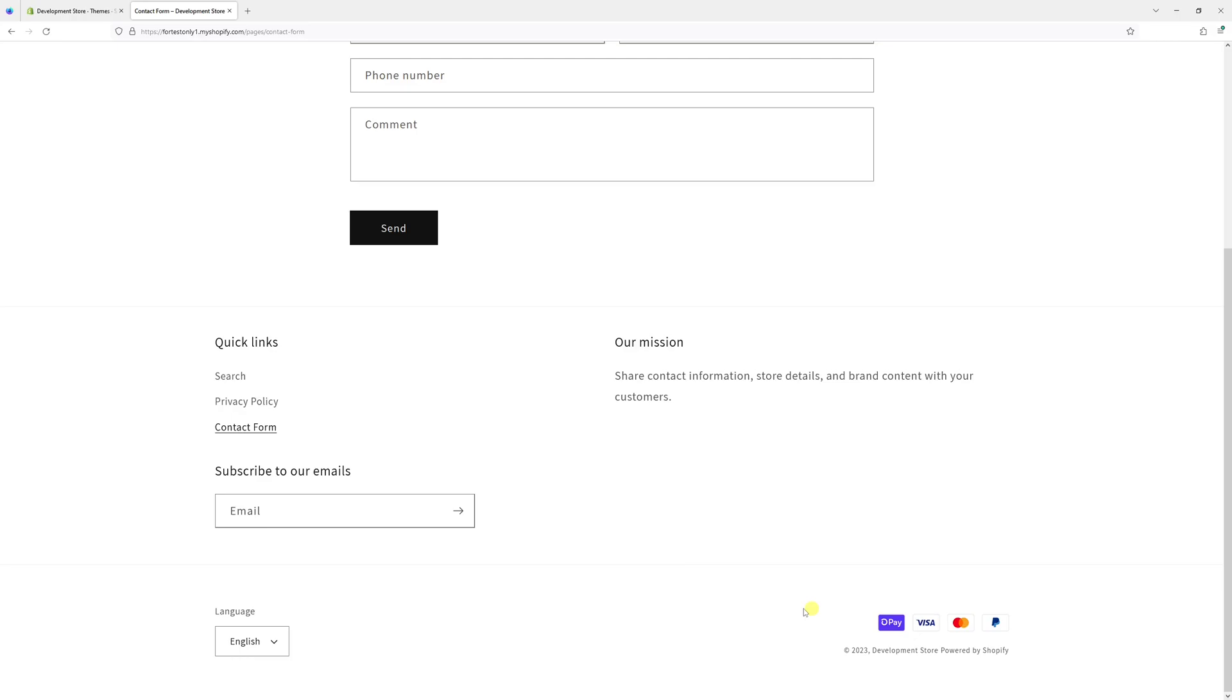In today's Shopify tutorial, I will show you how to add the copyright message, which is located in the footer section of the Dawn theme.